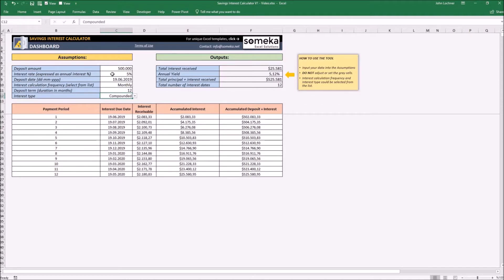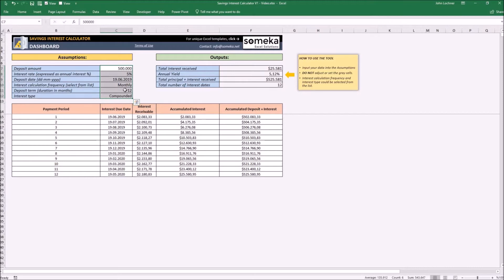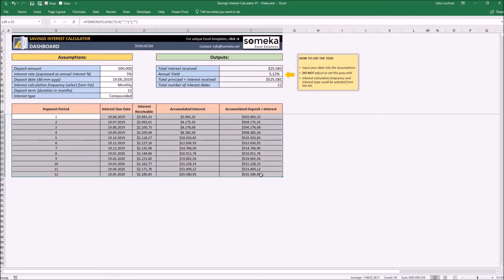Once we type in all the necessary data, as we can see the results in the outputs, and once we completely type in our data we can see our schedule of interest.